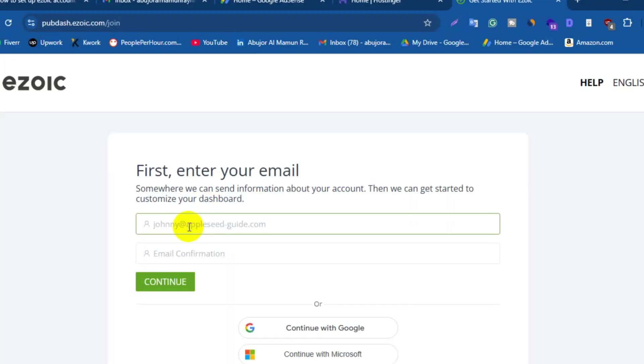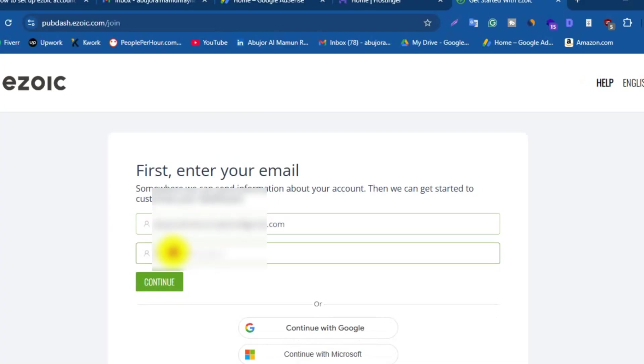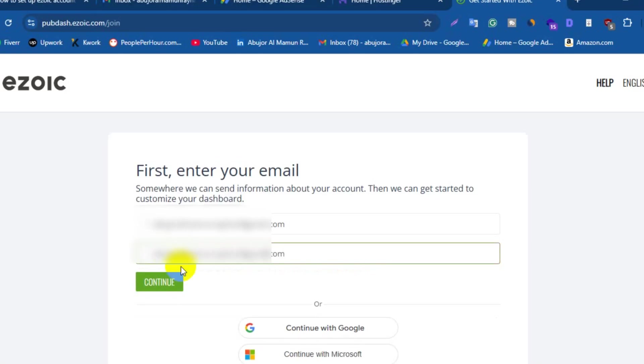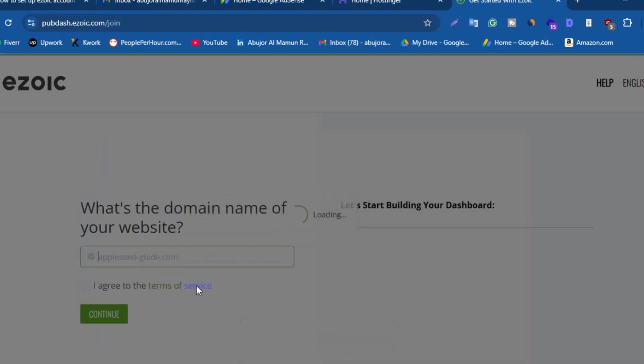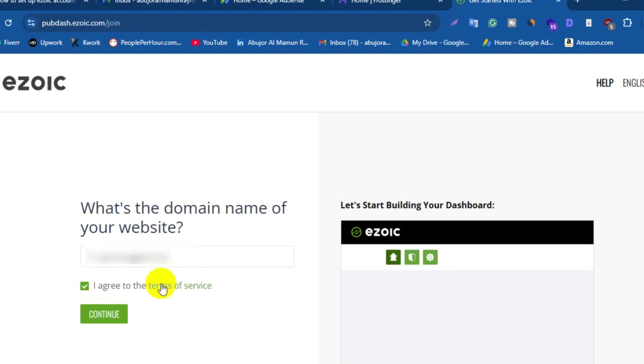Here you need to enter your email and again enter your email here for the confirmation. Then click on Continue. Now here enter your site URL and then mark the box to agree their terms of services.